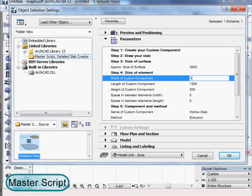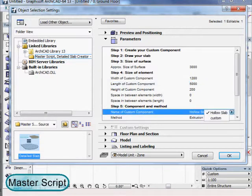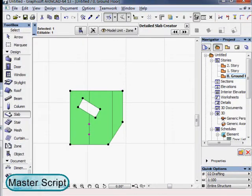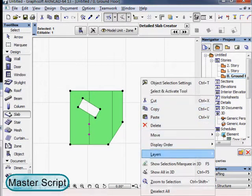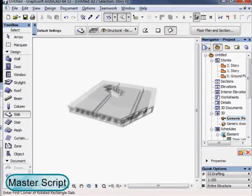We will enter the main dimensions in the object. Choose the hollow slab as custom component and we're done. The slab is converted to a detailed slab, as we can see in 3D.